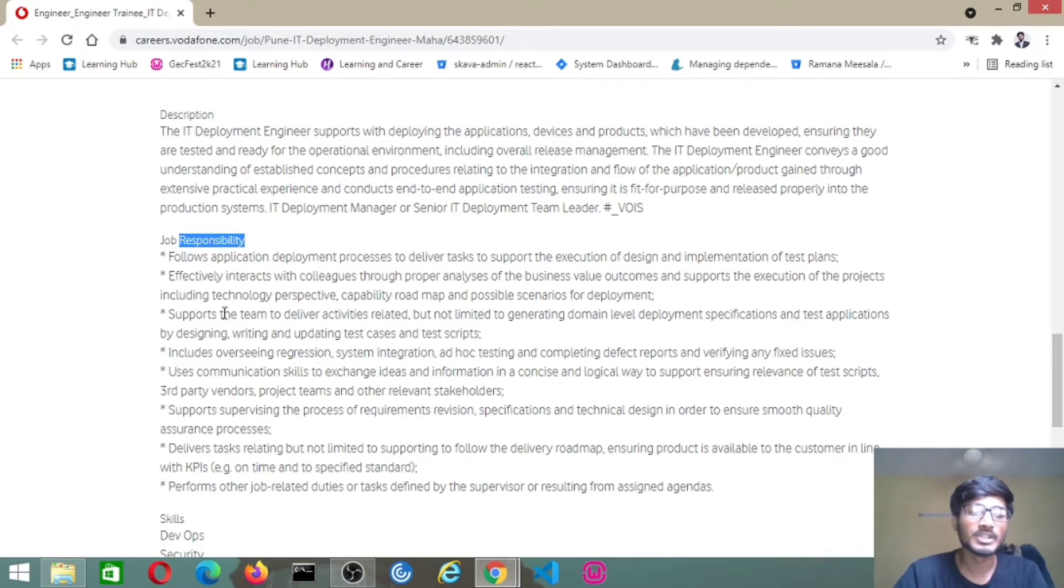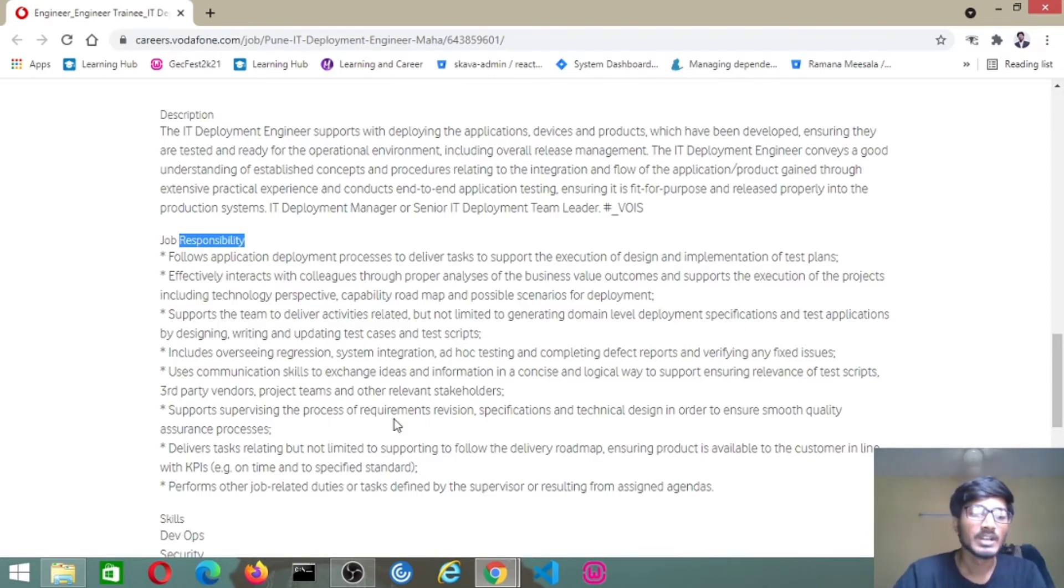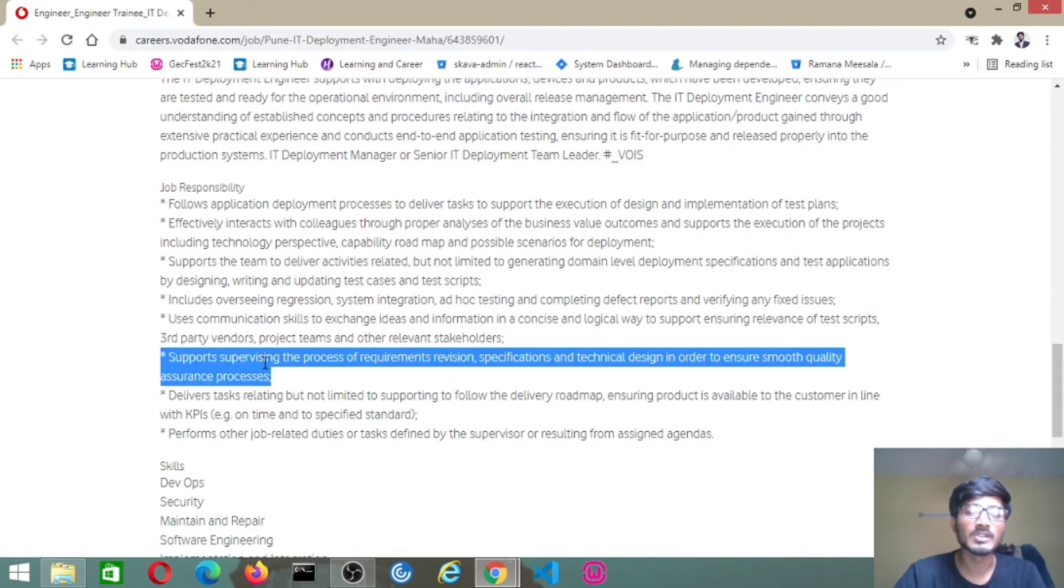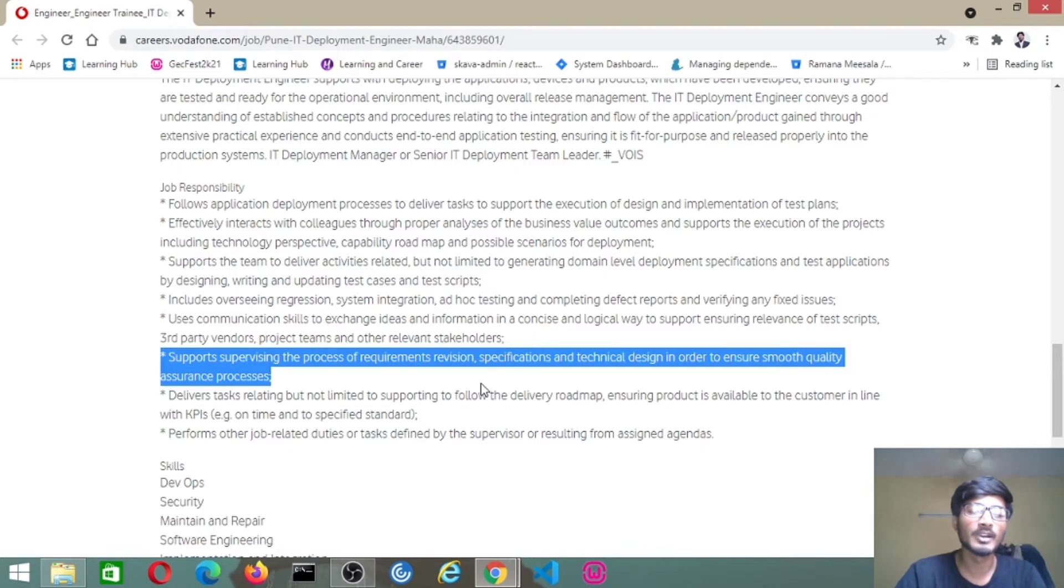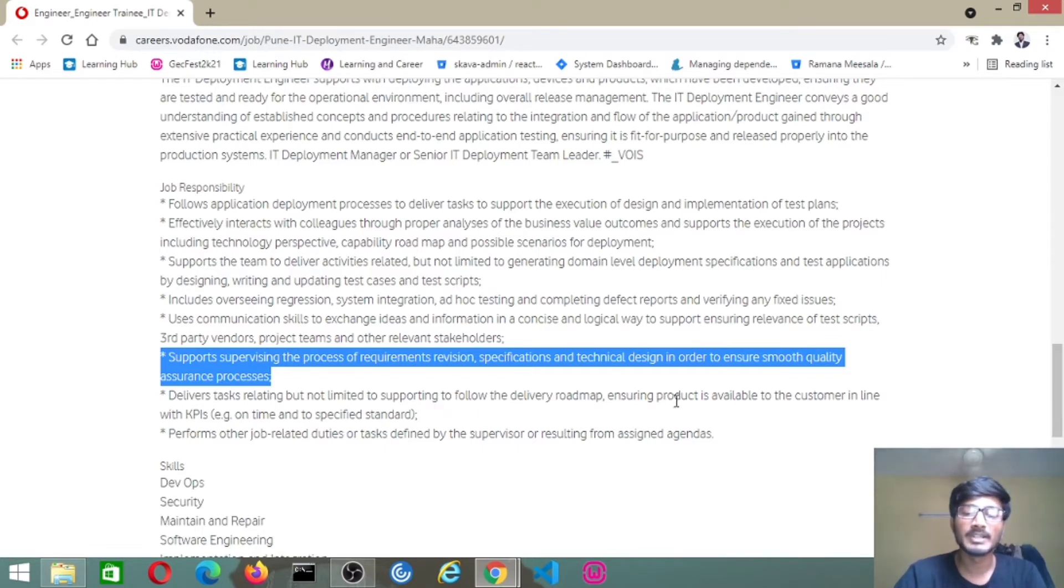Support the team to deliver activities related but not limited to generate domain level deployment specifications and test applications. Support supervising the process of recruitment revision, specification of technical design to ensure smooth quality experience process. Deliver tasks relating but not limited to supporting to follow the delivery roadmap, ensuring product is available to customers in line with KPIs.